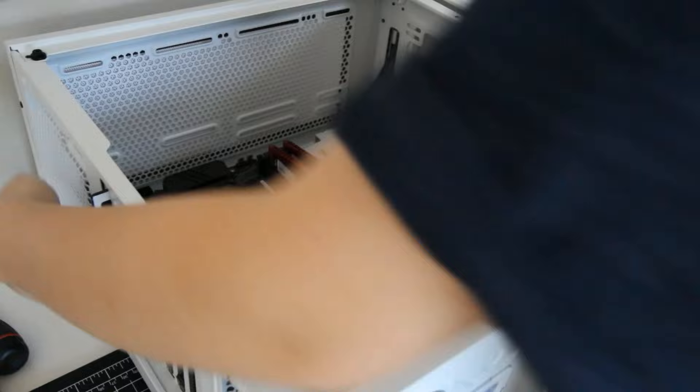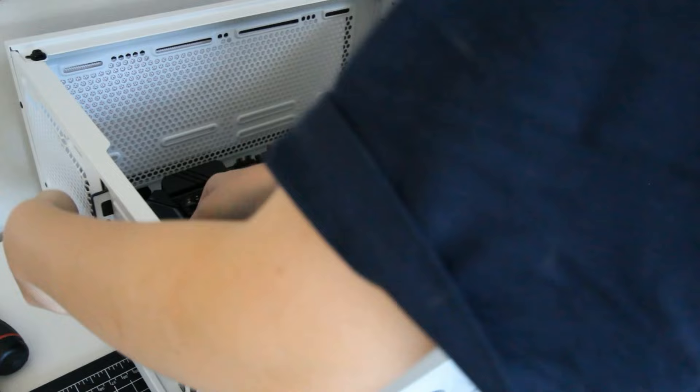We have to figure out the fan configuration of the PC. Using AIO, we have to figure out the orientation of that as well.